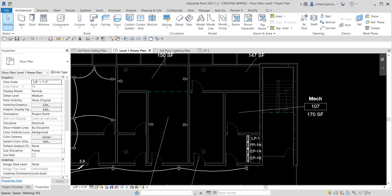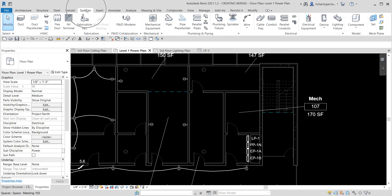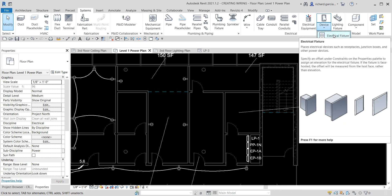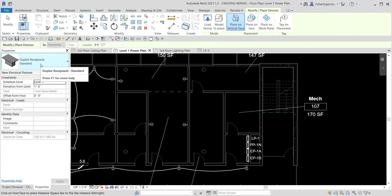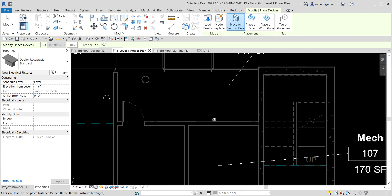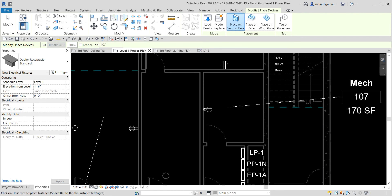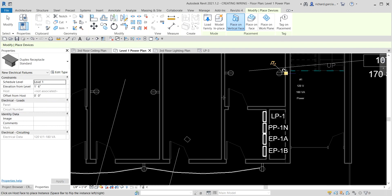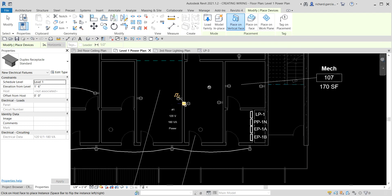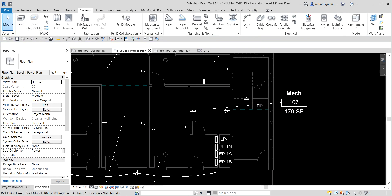From the Systems tab go to Devices, then select Electrical Fixture. We're going to place a duplex receptacle, which is a wall-hosted family. Make sure the placement is set to Place on Vertical Face, then hover over the walls and place multiple duplex receptacles — one here, one here, one here, and one more.